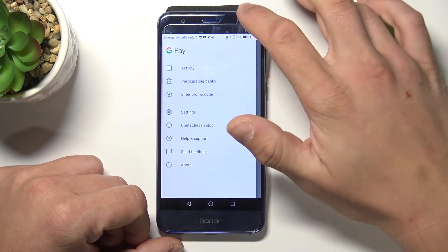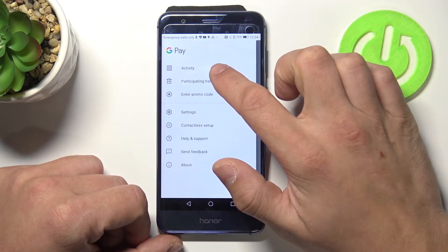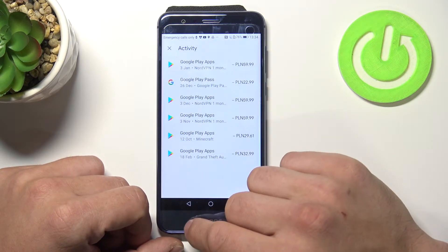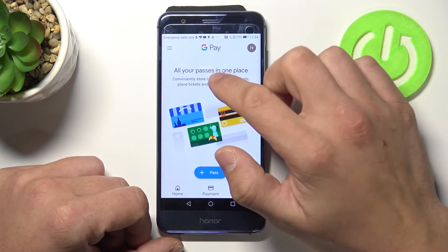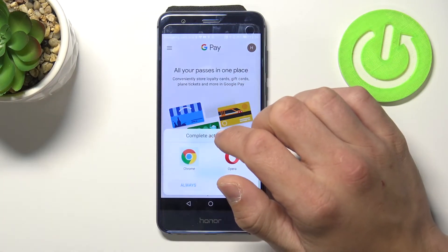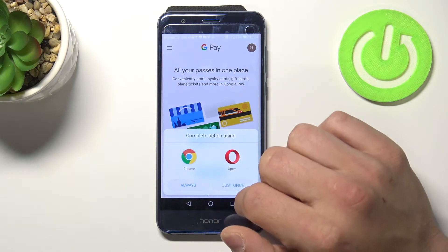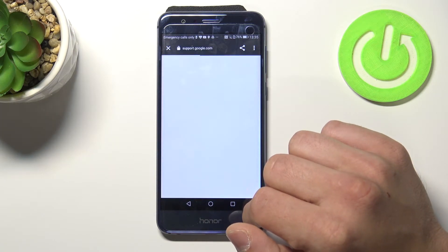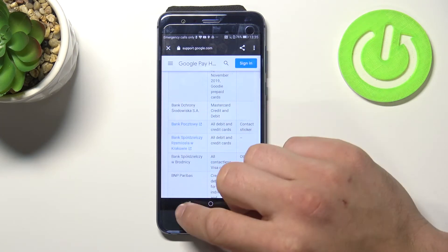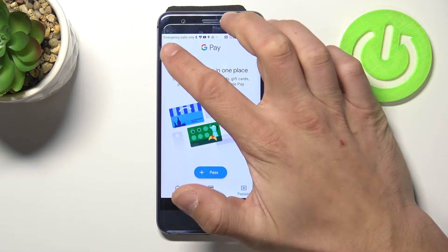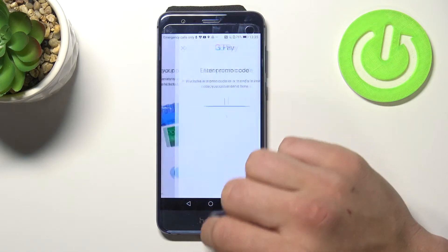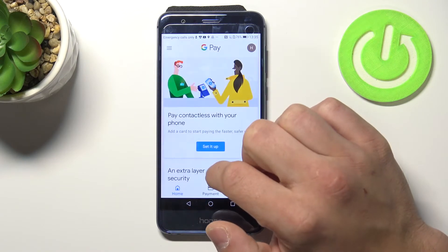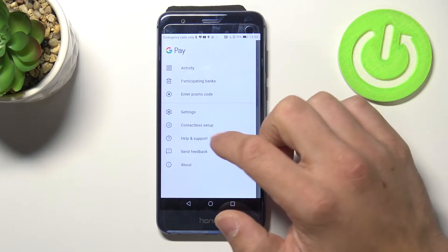Tap here to see our recent activity, participating banks and to enter promo code. Another thing from this menu is settings.